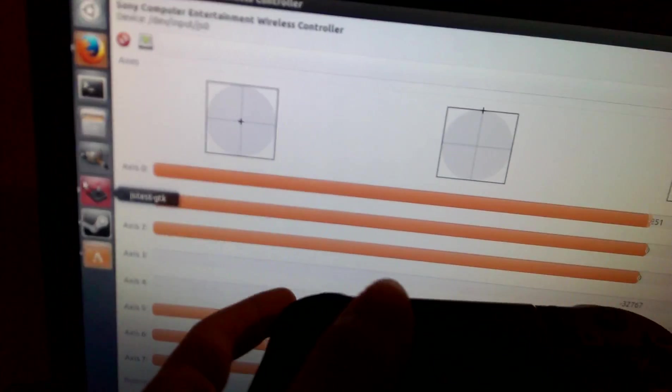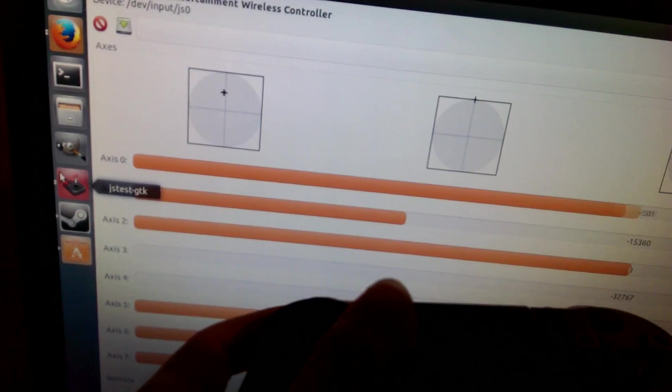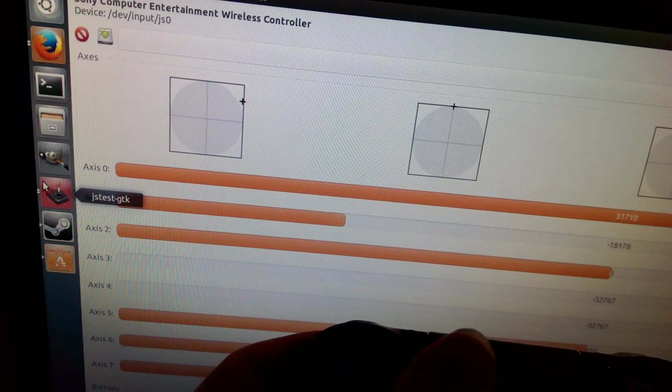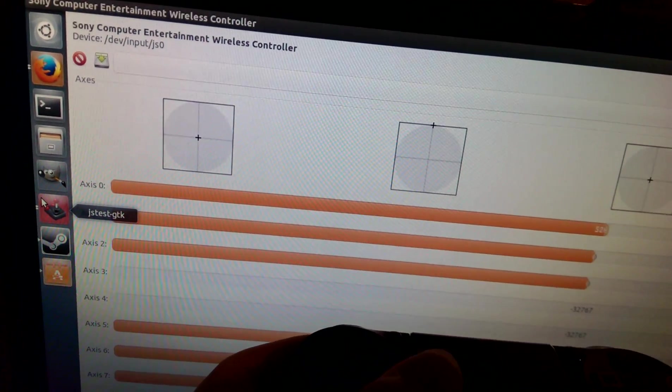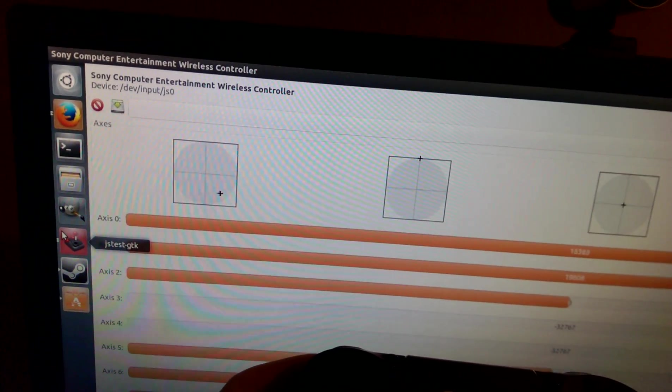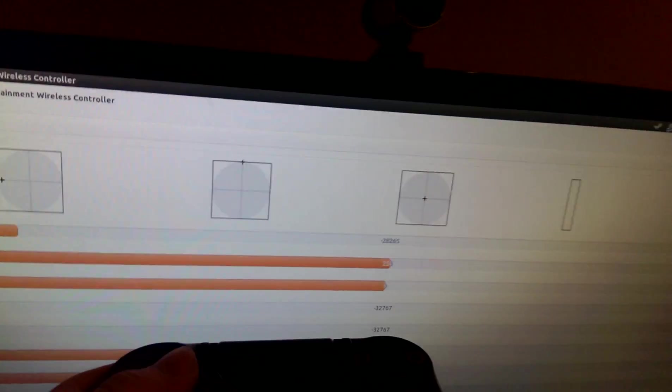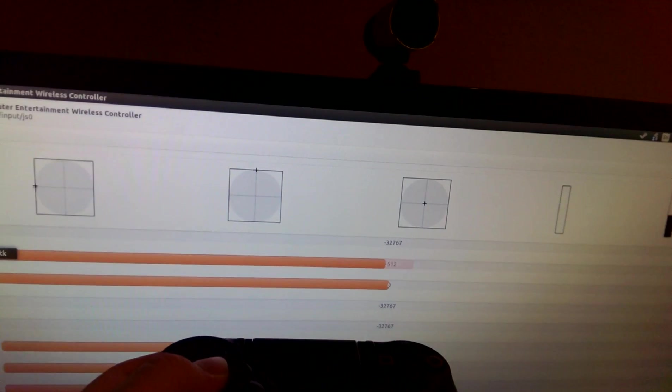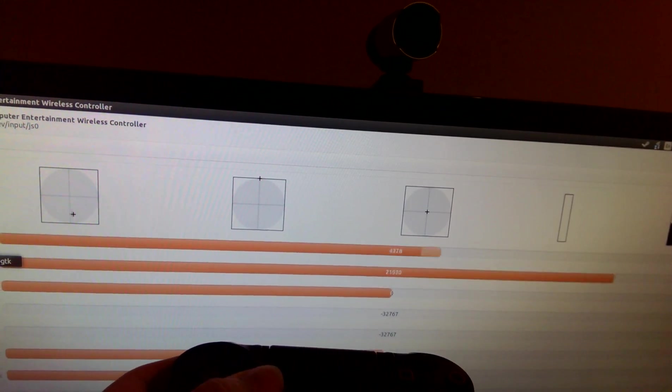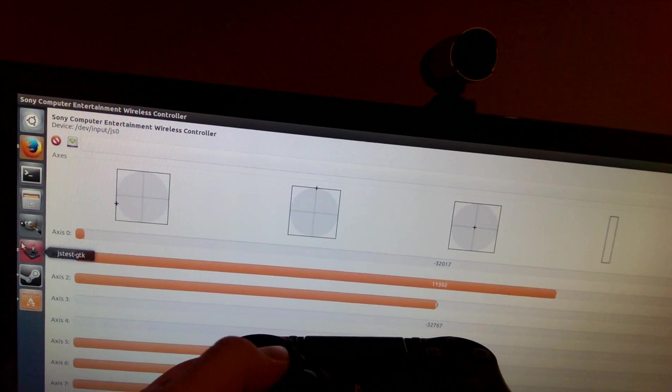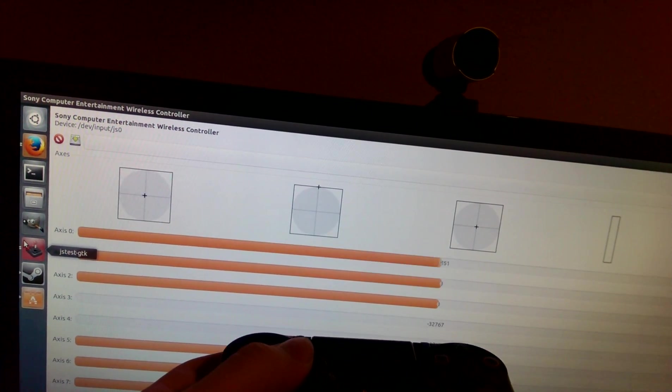Anyways, so here you can see the left stick, so you can see no real dead zones or anything, it's very smooth.